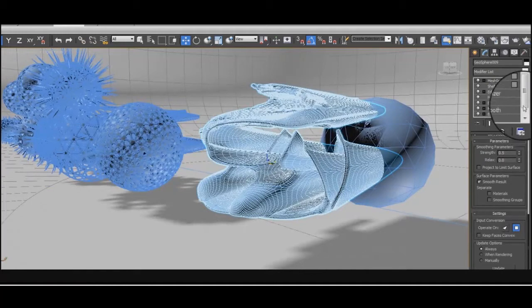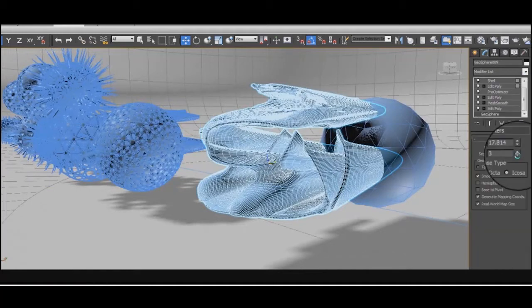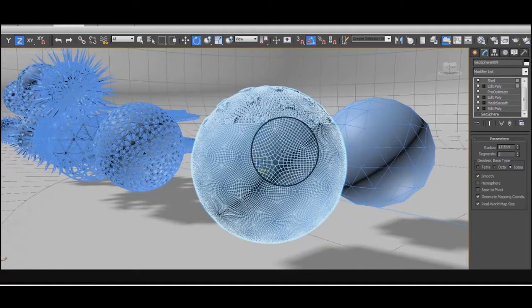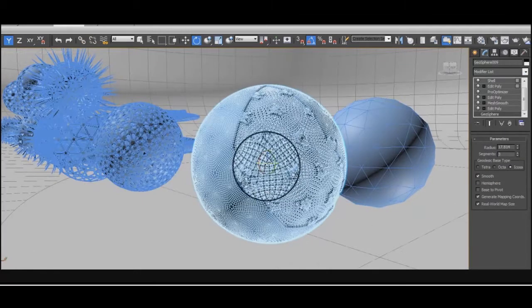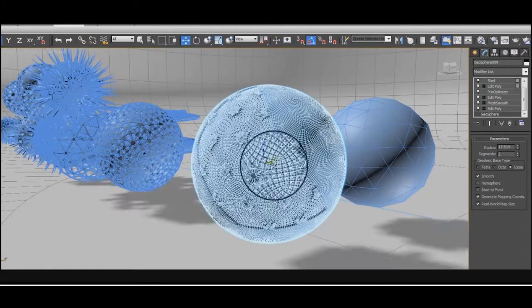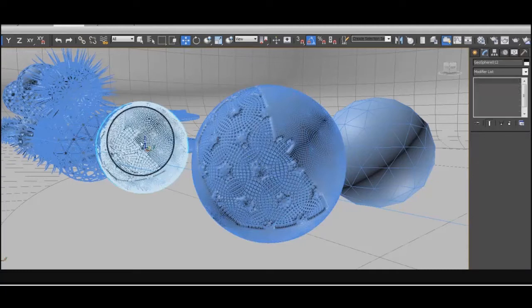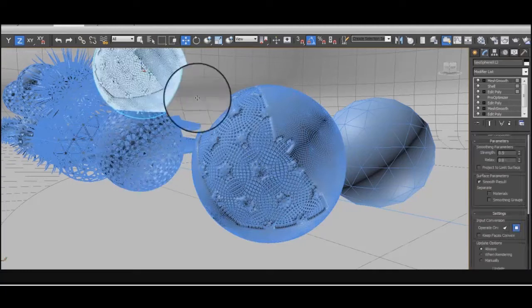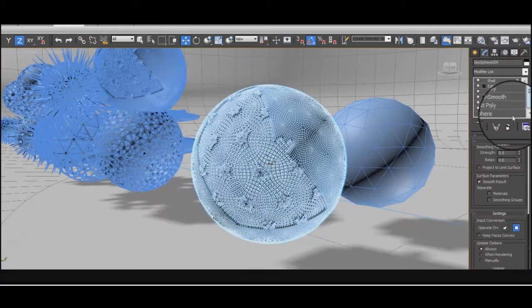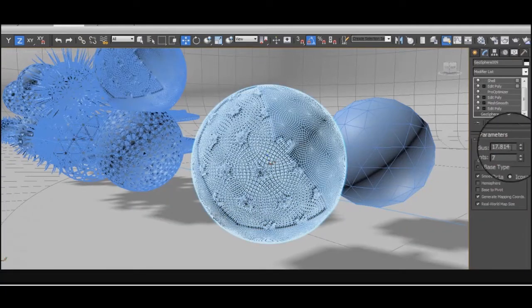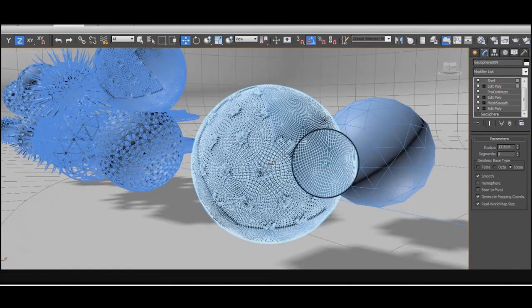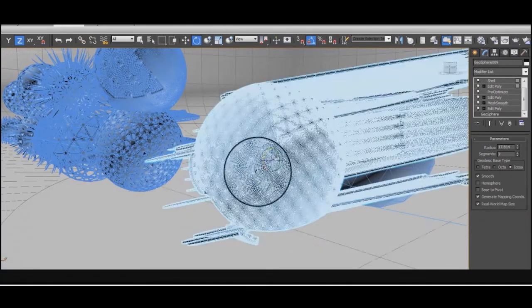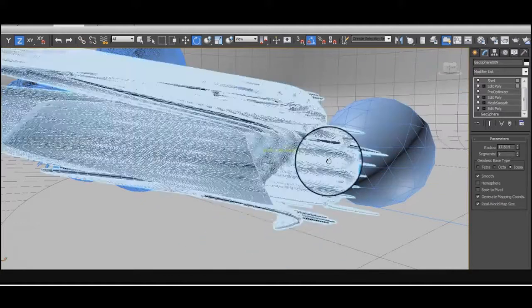This crazy mutation is when it changed the segment number on the geosphere and so is this one. And sometimes these are just really bizarre. I love these. Really cool looking.